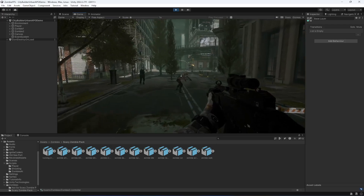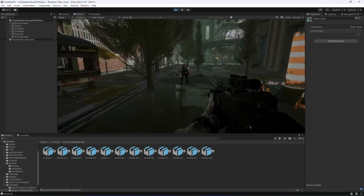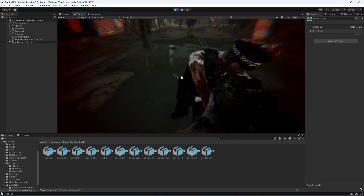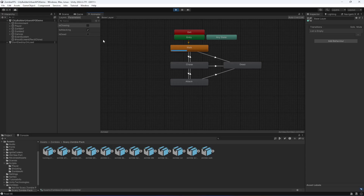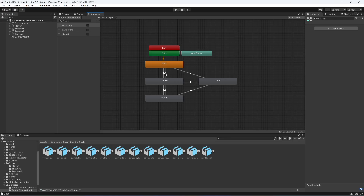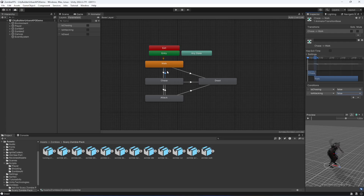Let's kill this zombie first. Now the zombie can walk and chase, but it's not attacking even though isAttacking is true. The reason is on the chase-to-walk transition: we only set isChasing to false, but we also need to set isAttacking to false. Both conditions must be false for the zombie to return to walking, otherwise it stays in chase or attack.